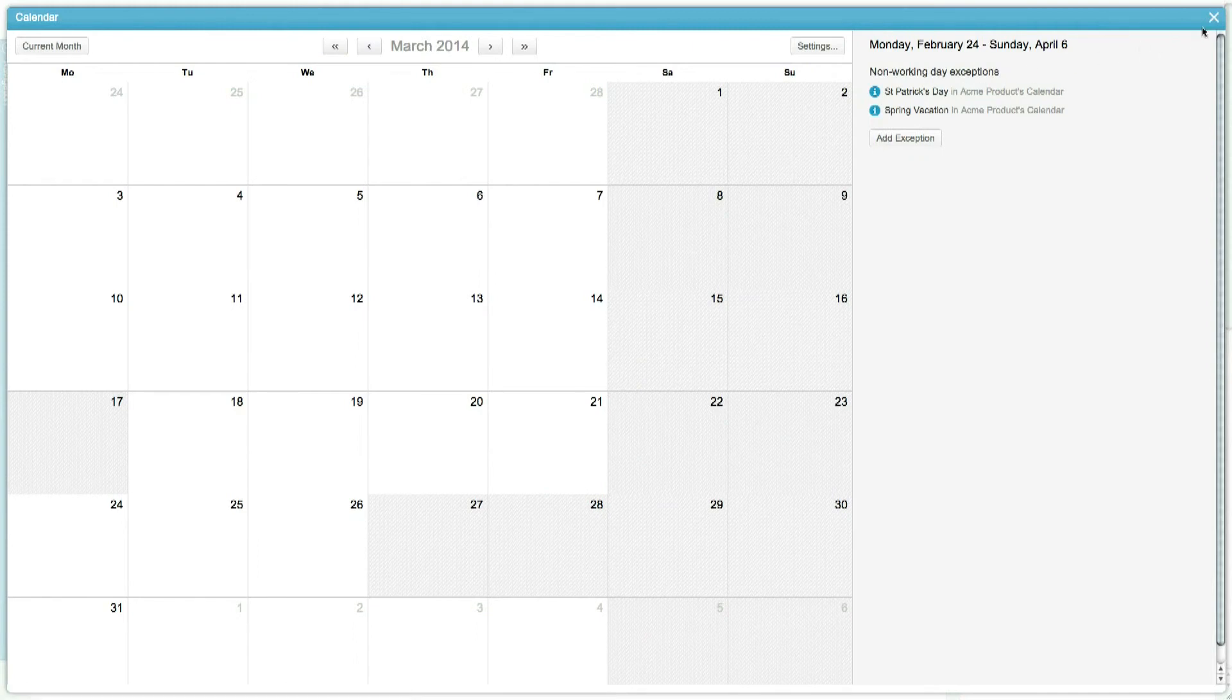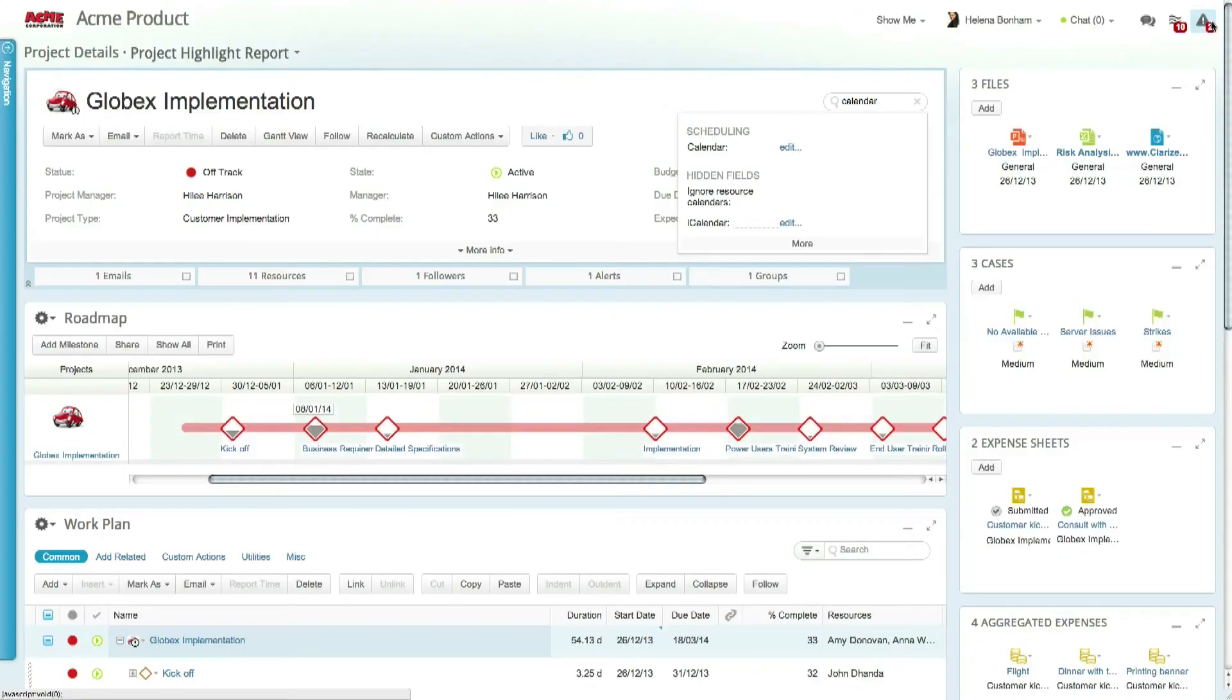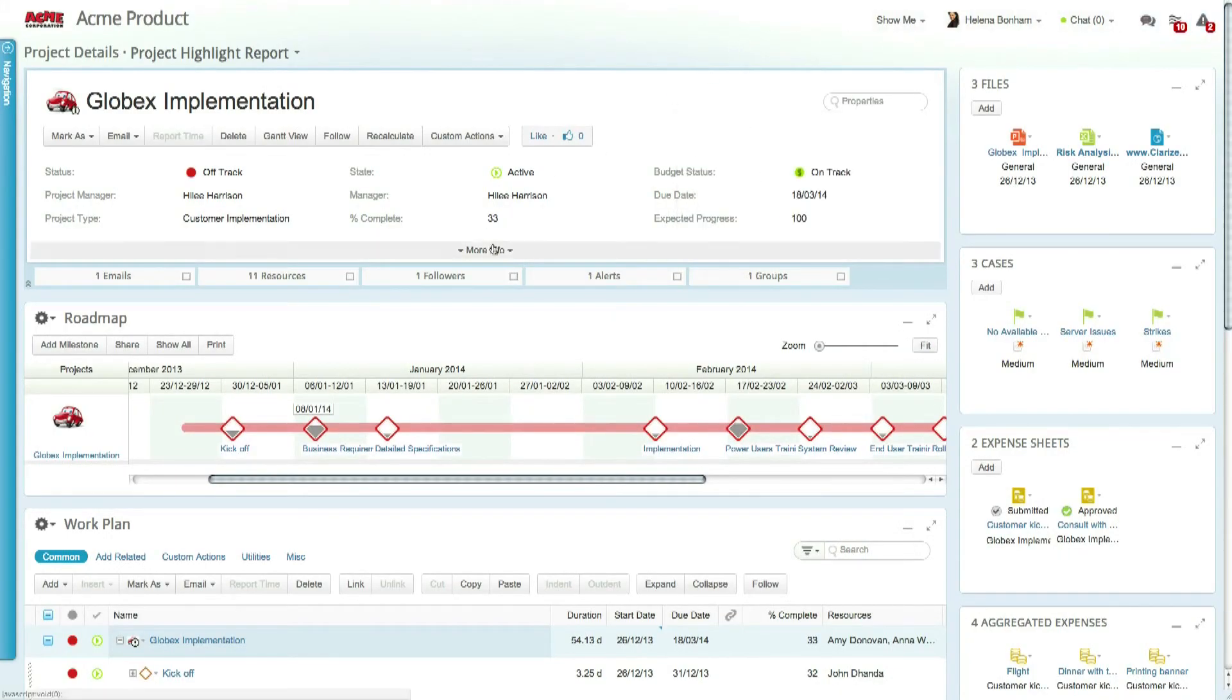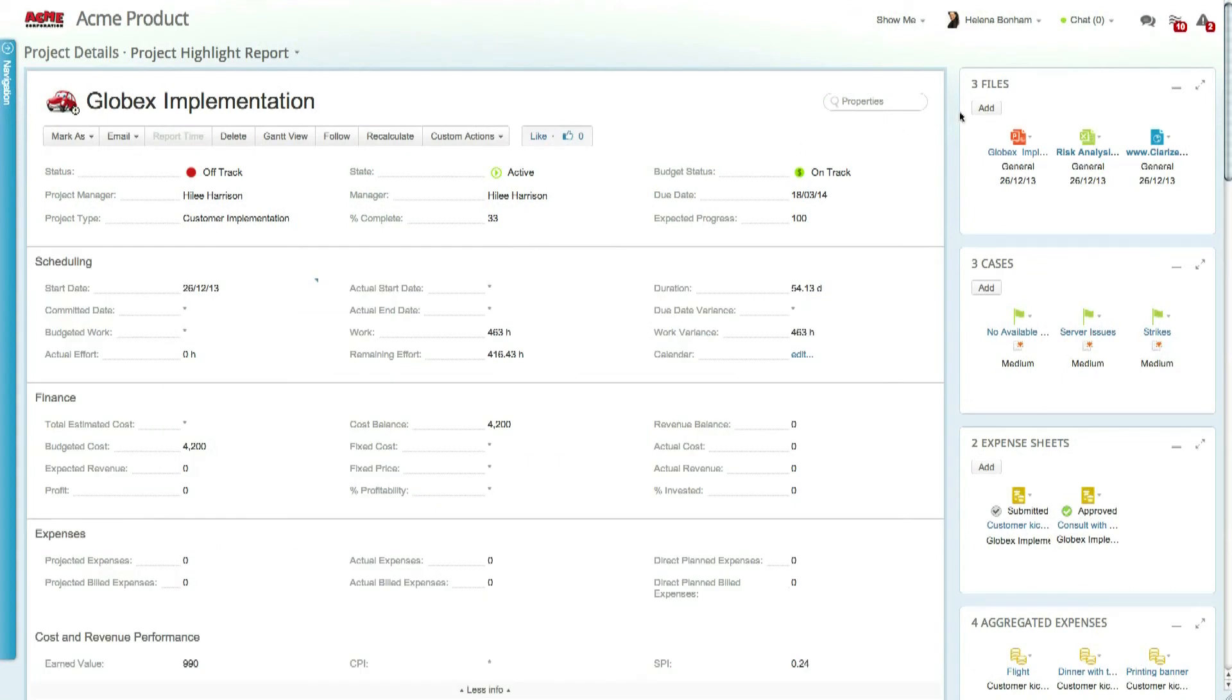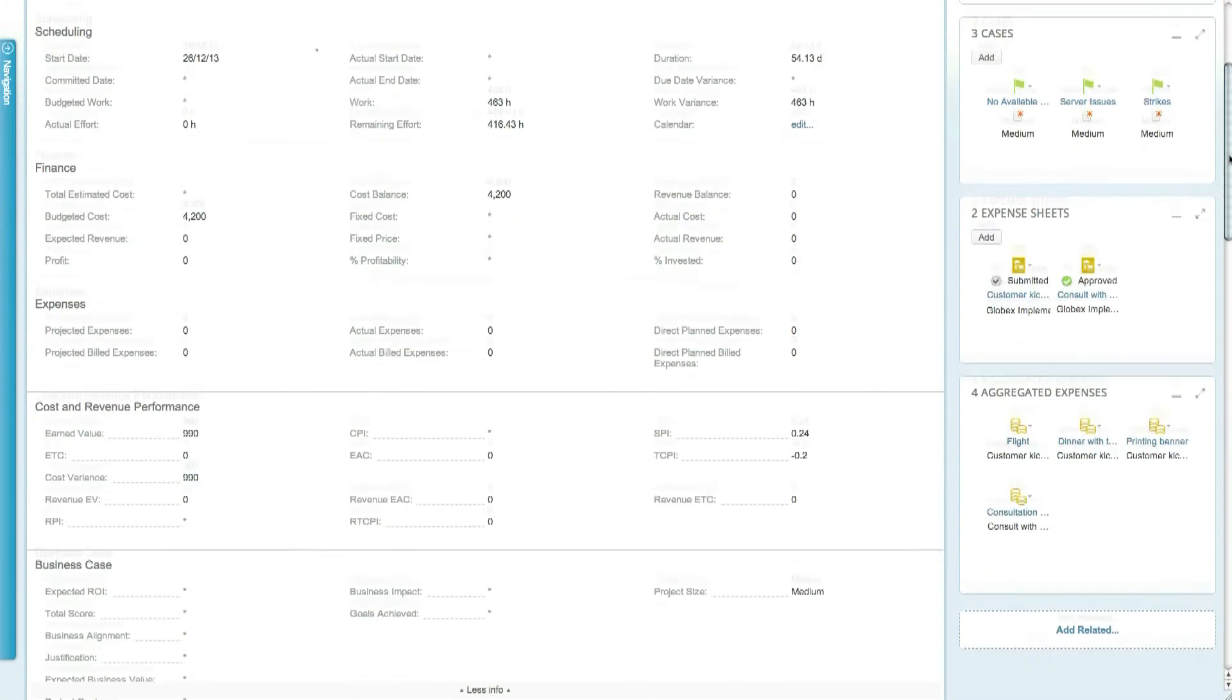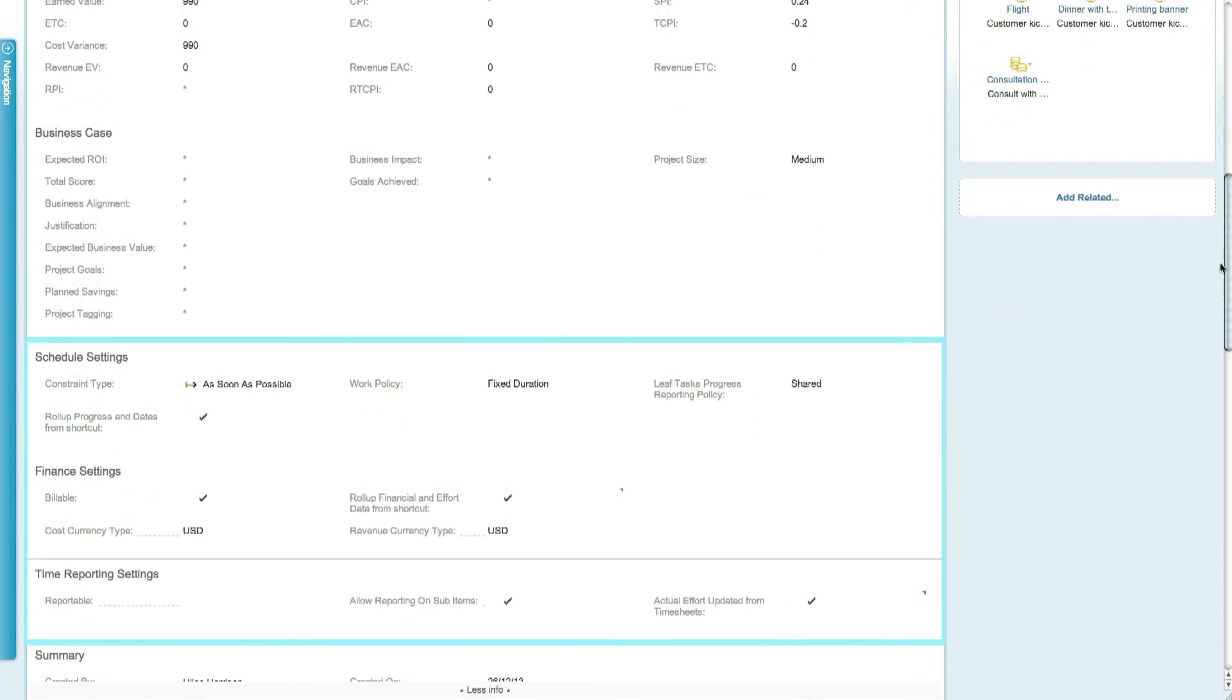Let's move over to the project level now, where we can set the calendar and override other relevant settings. The Work Items Properties card allows you to override the work policy and time tracking settings that were determined at the organization level.